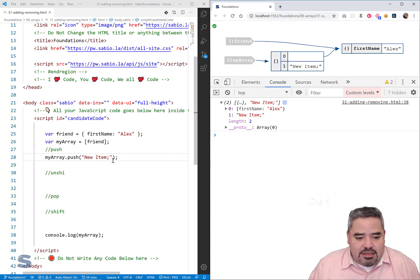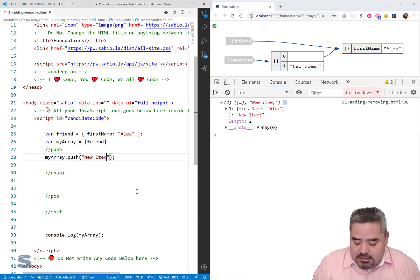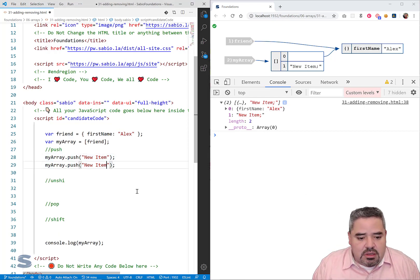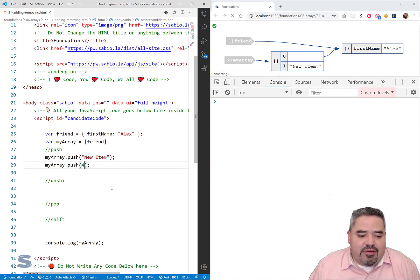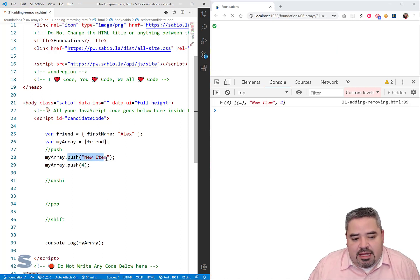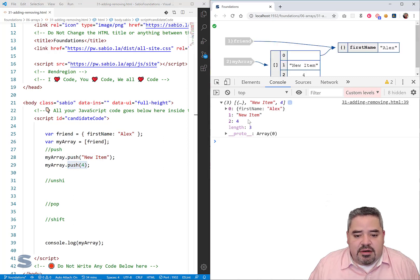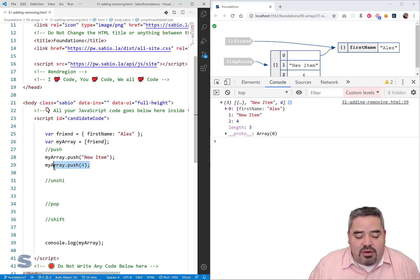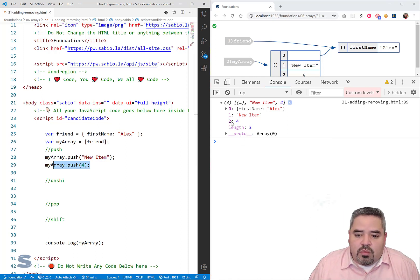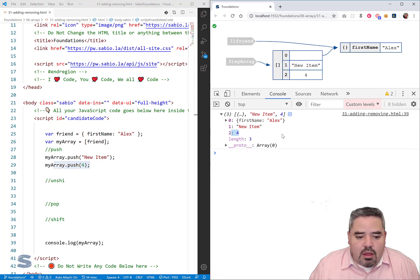If I run push multiple times — and it doesn't have to be a string, it could be a number — it's going to put the new item at the end each time. What we're going to see is that at the end we'll end up with a number four, because a new item went in at the end, creating another item at index two, which is the number four.